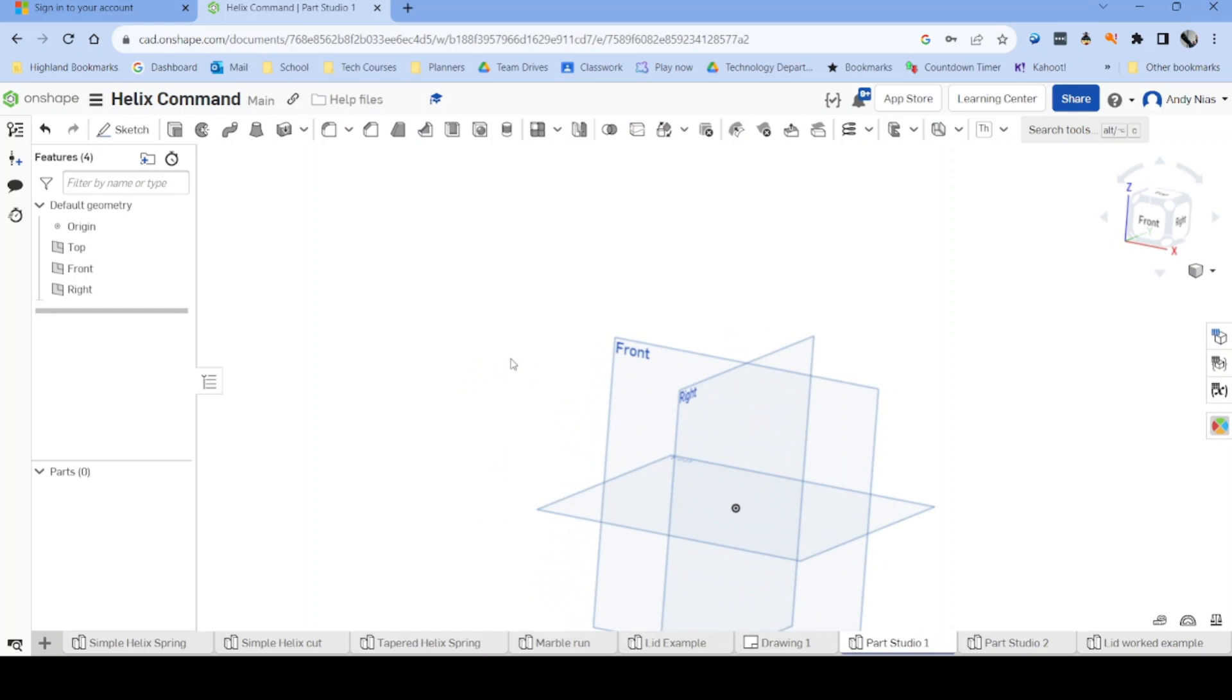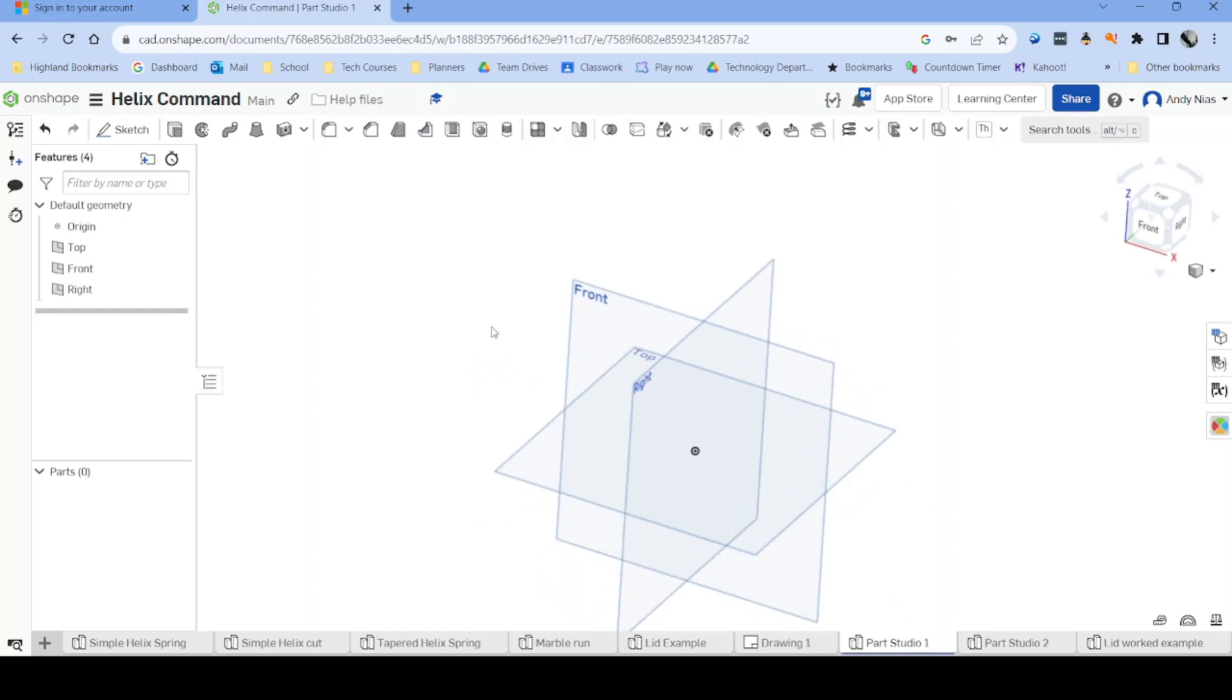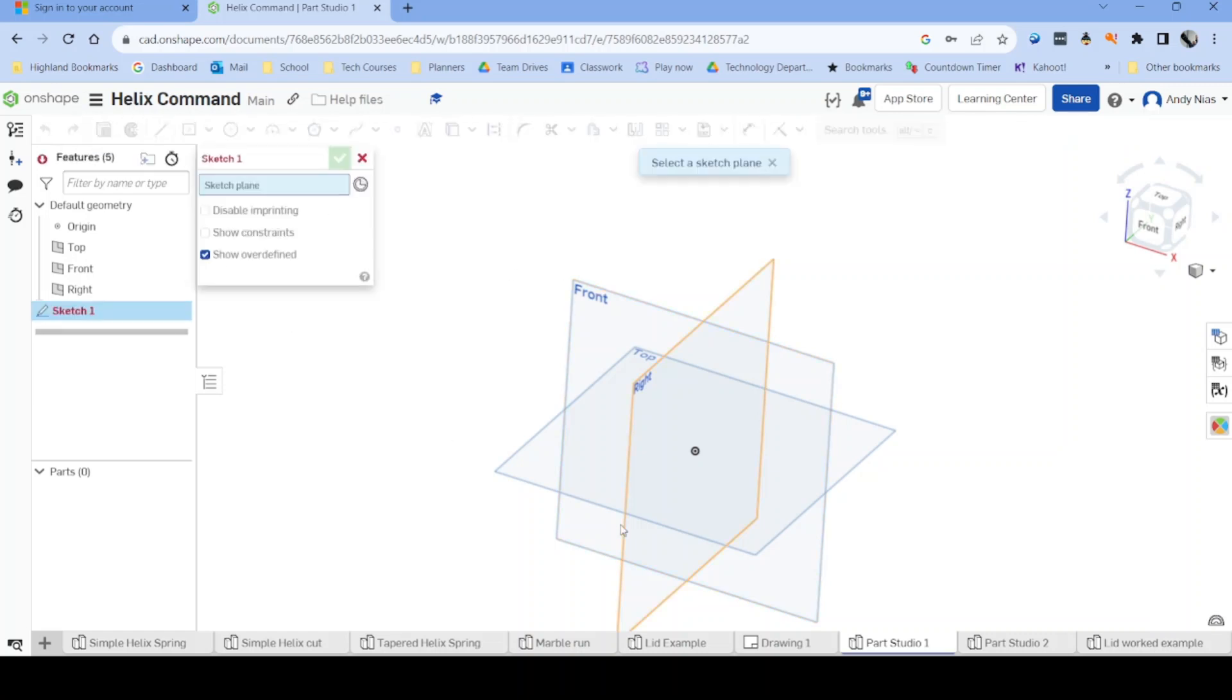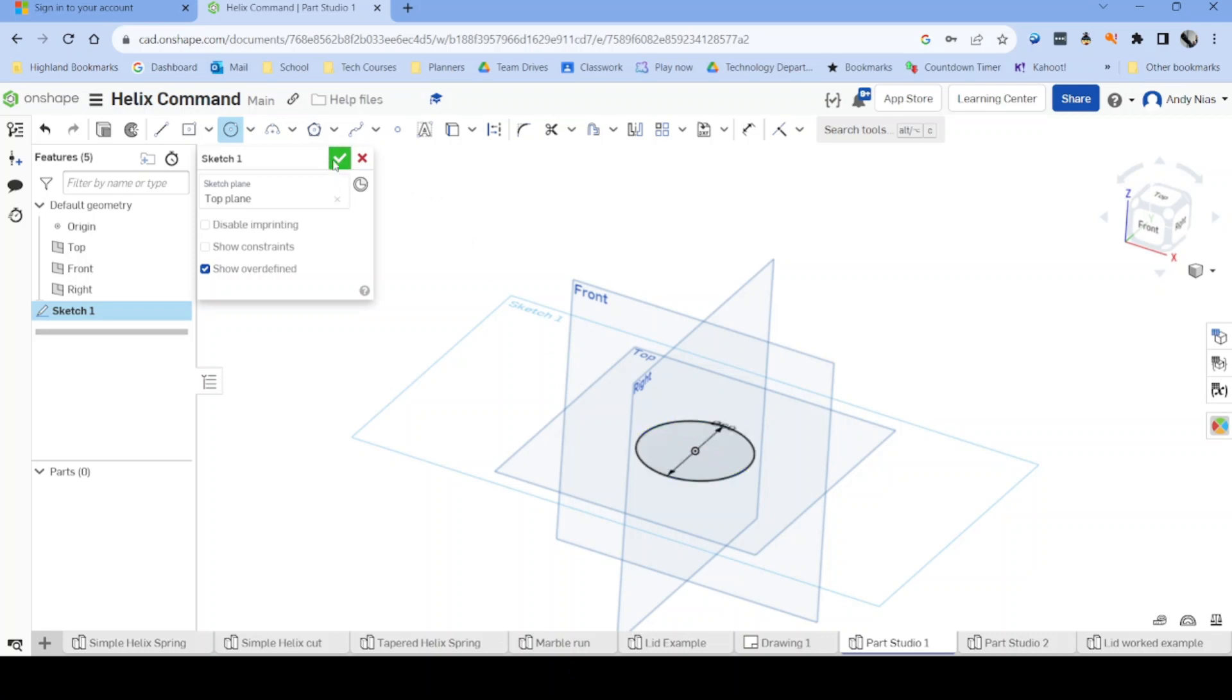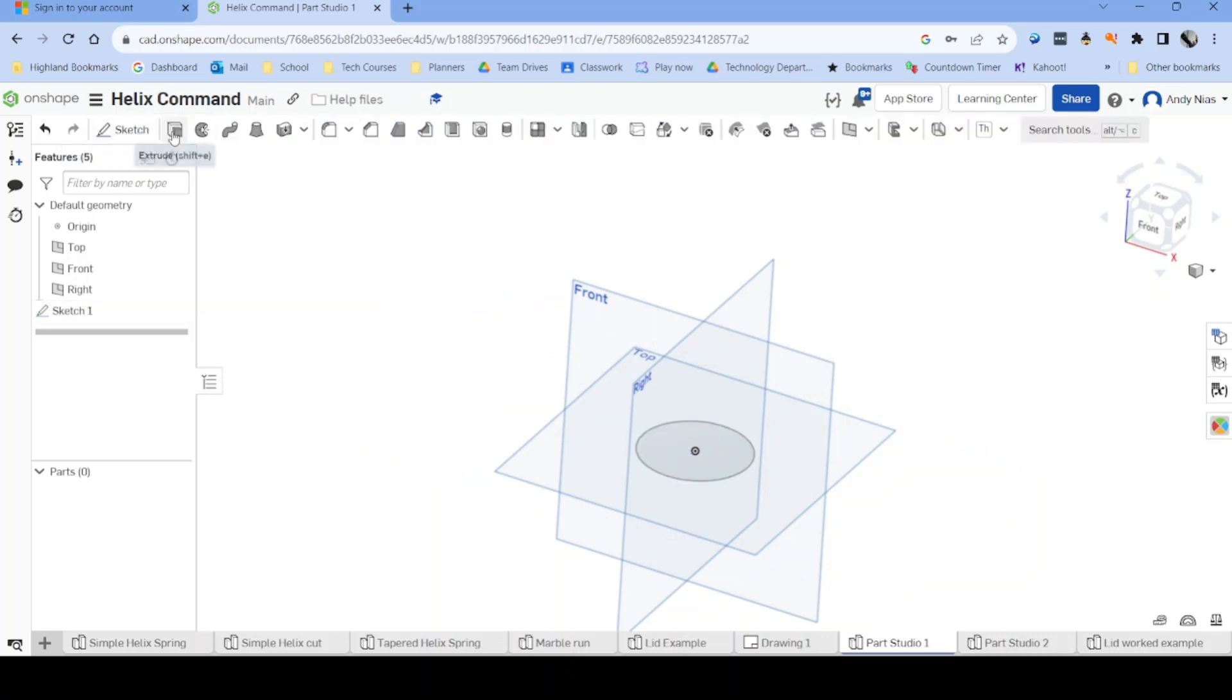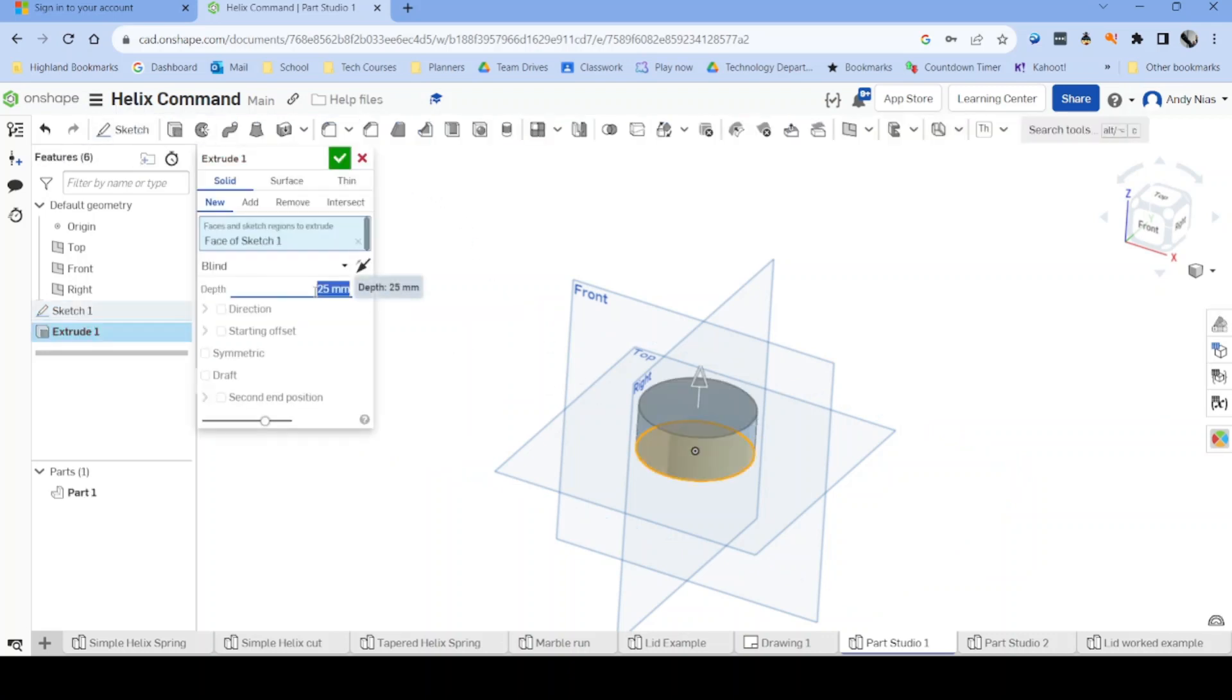The way it works in Onshape is that you create a helix, a path around a cylinder. Let's start with our cylinder. In this instance, we're going to go for 60 and we're going to extrude that by 100.